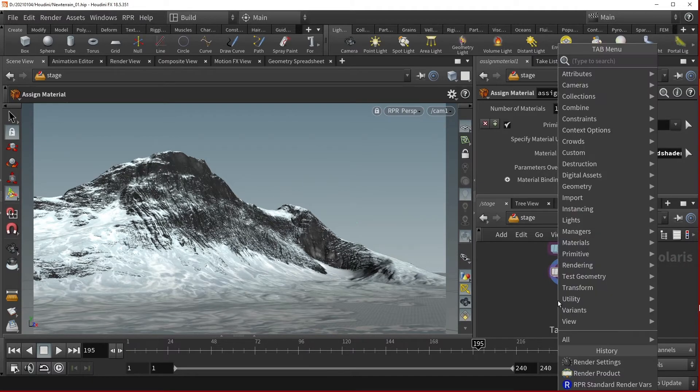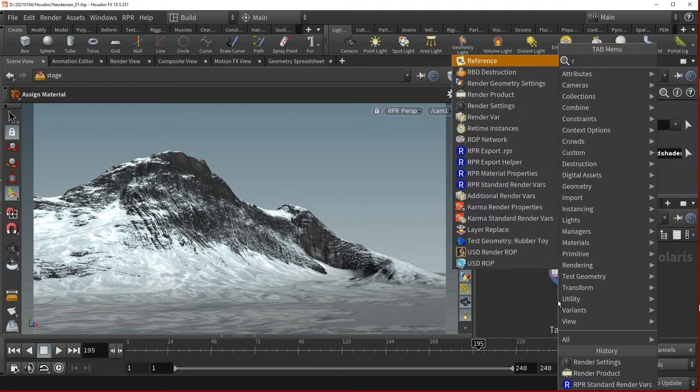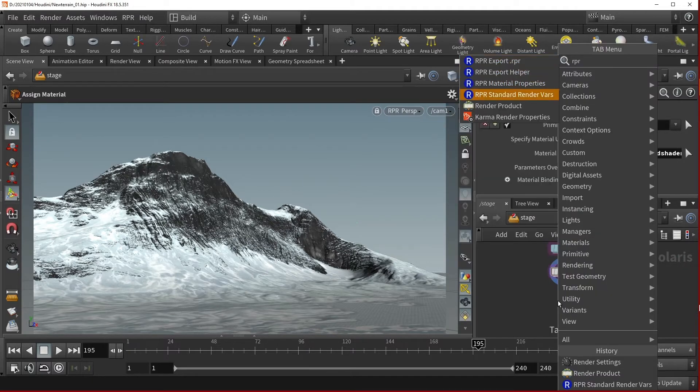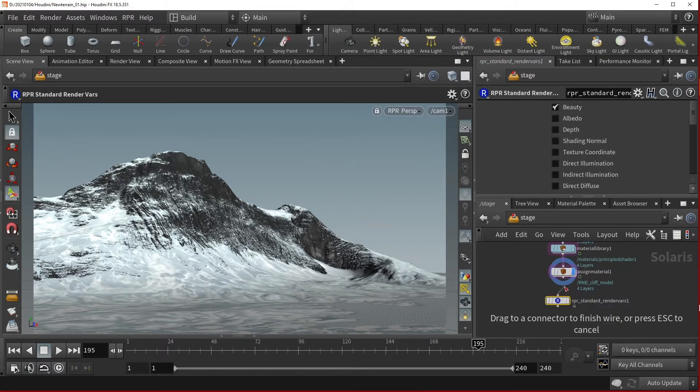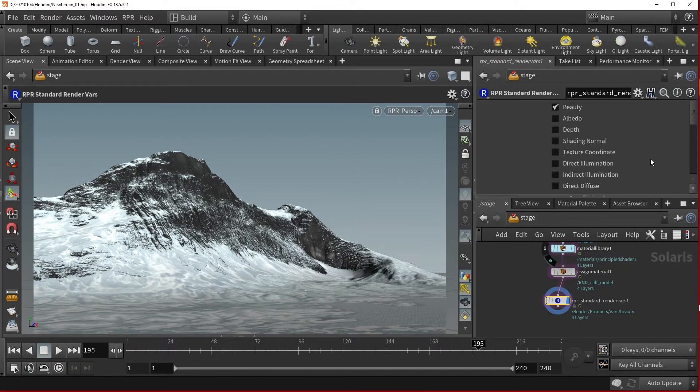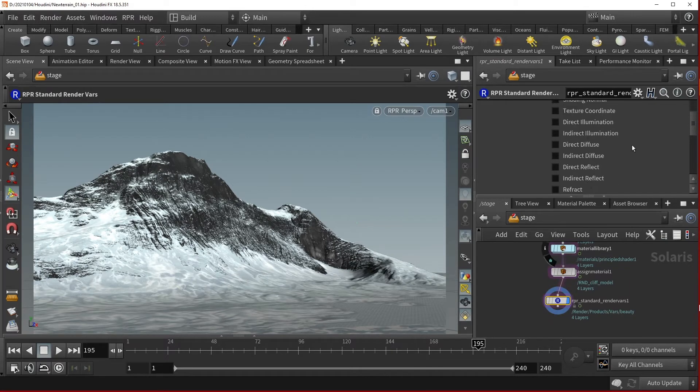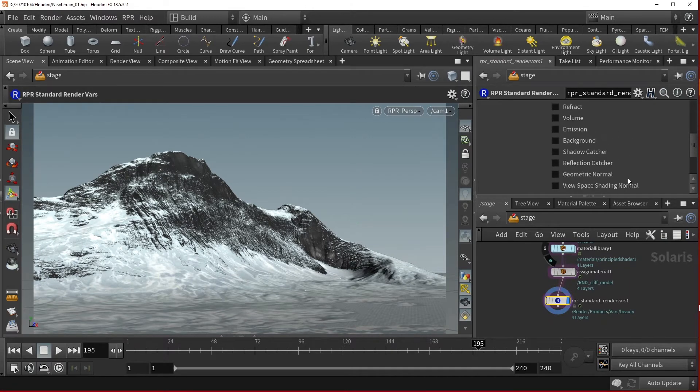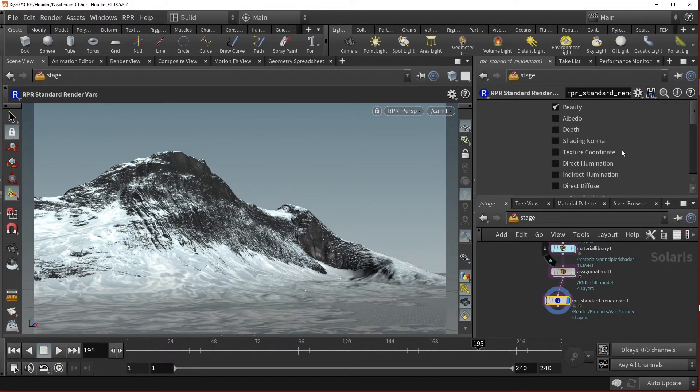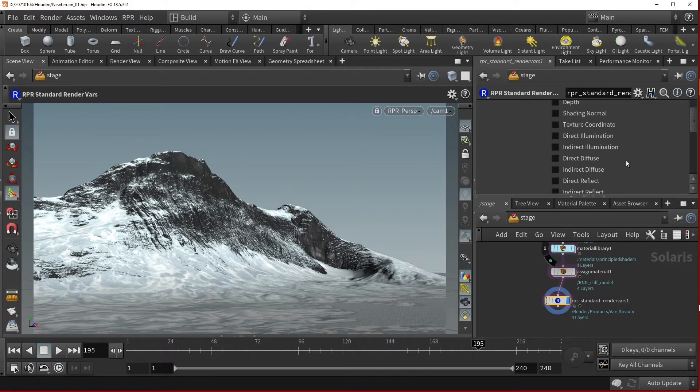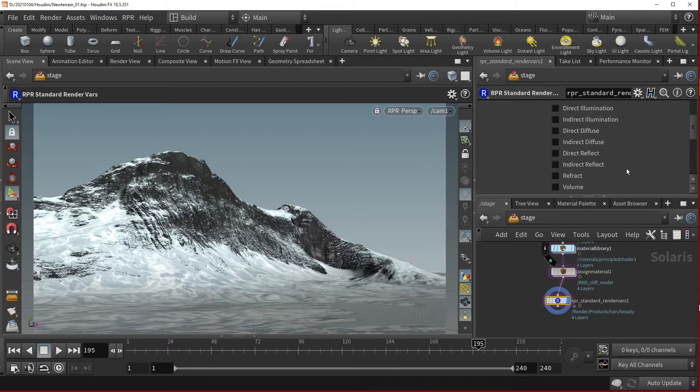To use these, we will need to add the RPR Standard Render Vars node. Once made, you will see a checklist in your Parameters pane that includes multiple AOV modes like beauty, albedo, depth, texture coordinate, direct and indirect illumination, direct and indirect diffuse, and more. Check the ones that you'd like to see.